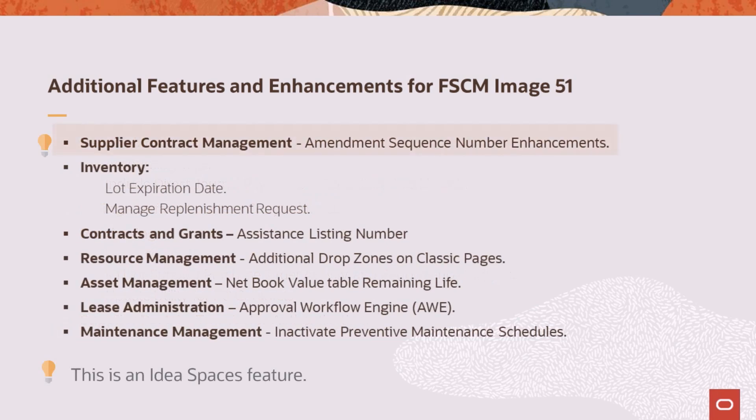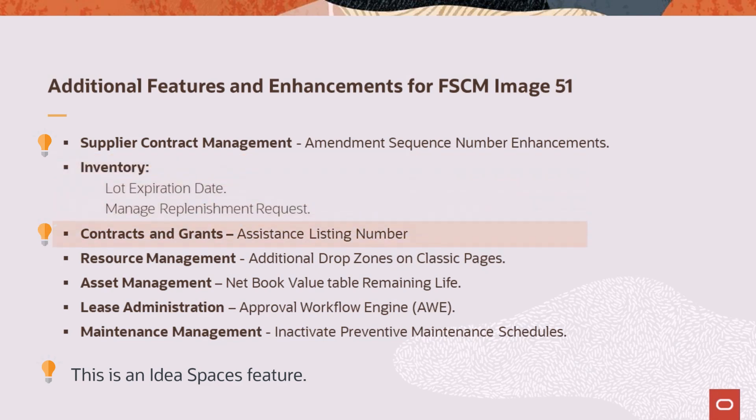Supplier contract management adds the ability to reuse cancelled amendment sequence numbers for future amendments to match audit control requirements. Inventory adds the lot expiration date to the advanced shipping notice in EDI and XML modes. The Manage Replenishment Request component displays additional fields based on the configuration on the Setup Item Replenishment and Setup Replenishment pages. Grant and Contract pages are updated to display the change in terminology from Catalog of Federal Domestic Assistance to Assistance Listing Number. In addition, awards and proposals display the prime sponsor when applicable. Resource management adds drop zones to assign resource, resource requests, and service order summary classic pages.